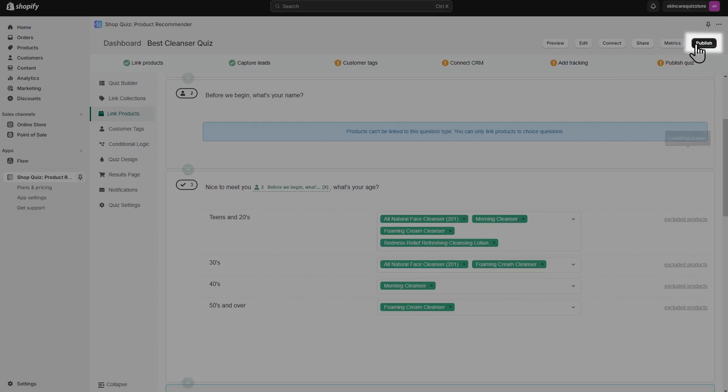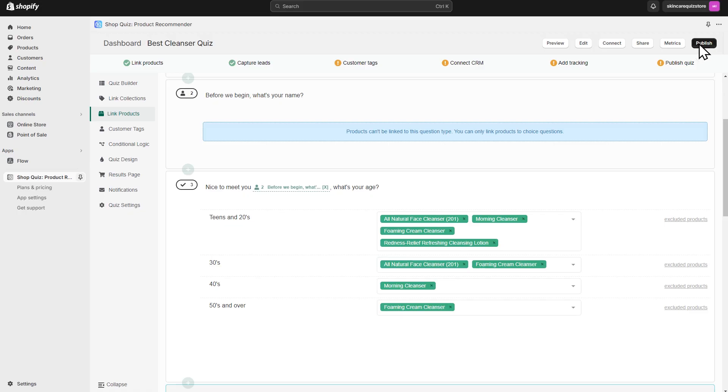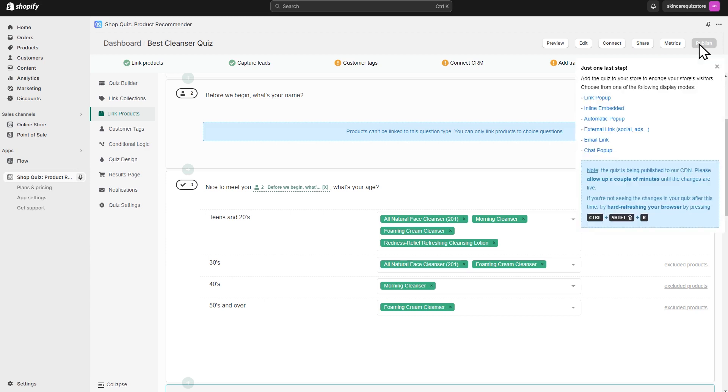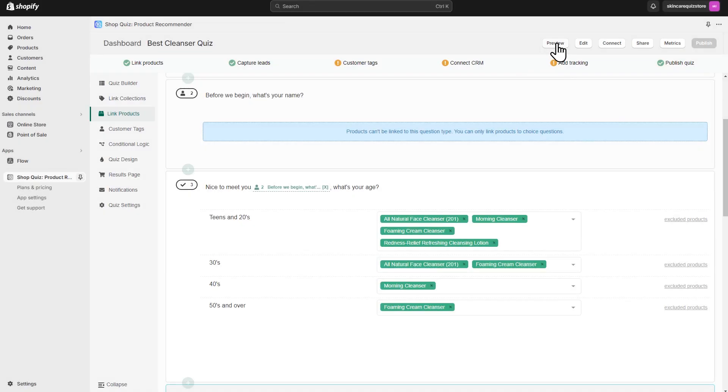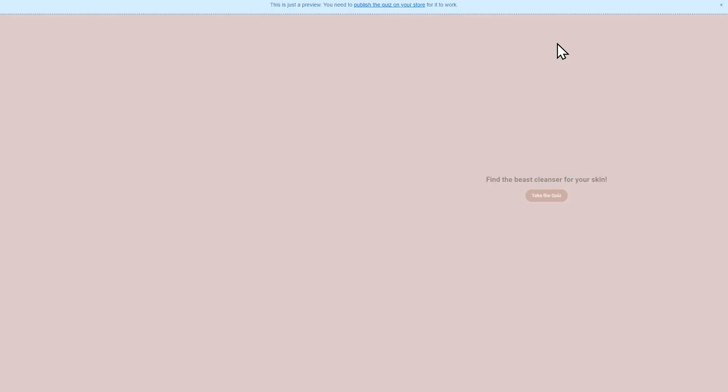You can test different answering routes and results by clicking on the Preview Quiz button in the top right corner.